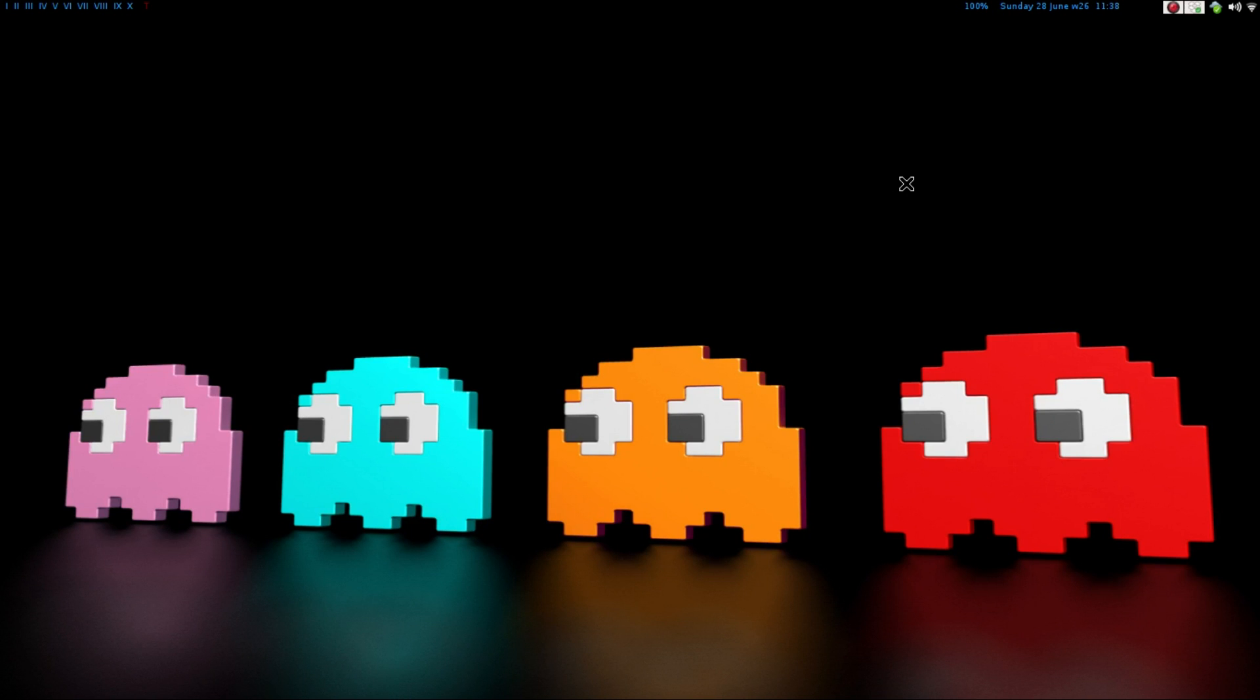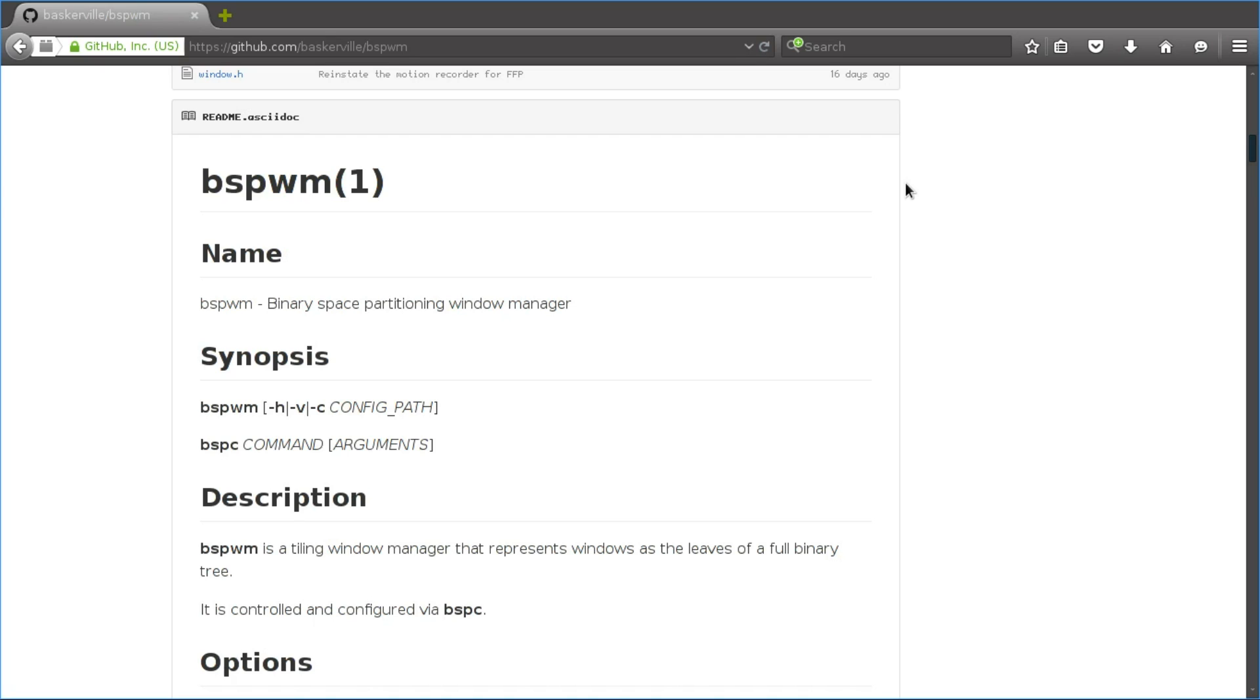If you go to the GitHub page, it says that the BSP is Binary Spacing Partitioning. So what this does, unlike other window managers, is that every time that you open up a window, it goes down to a fully binary tree.